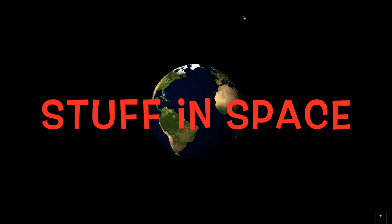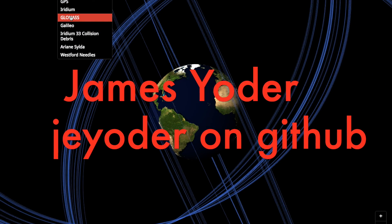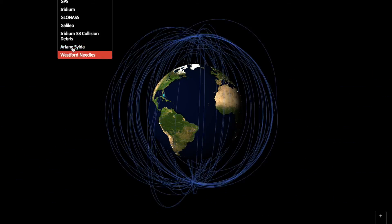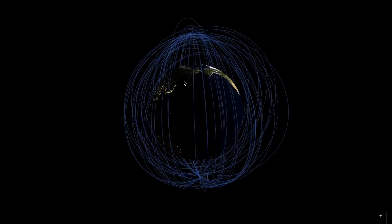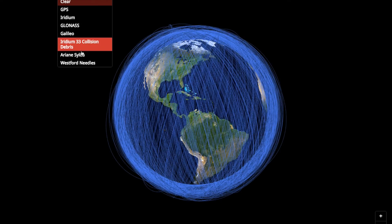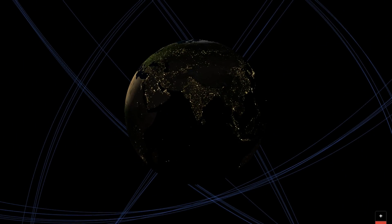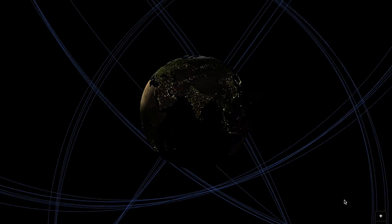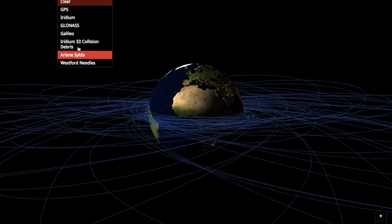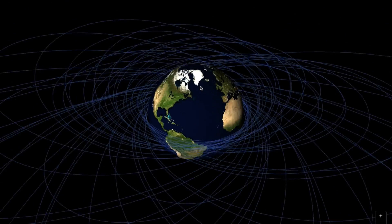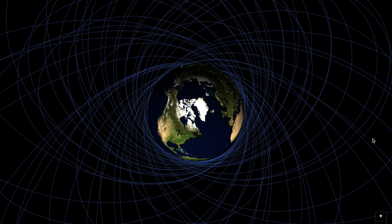Stuff in Space by James Yoder. This digital demo is a real-time 3D map of objects that are in Earth's orbit. Look at all those waves around our planet. Wow, kind of scary. The website updates daily with data from spacetrack.org and uses satellite.js, a cool JavaScript library to calculate satellite positions.